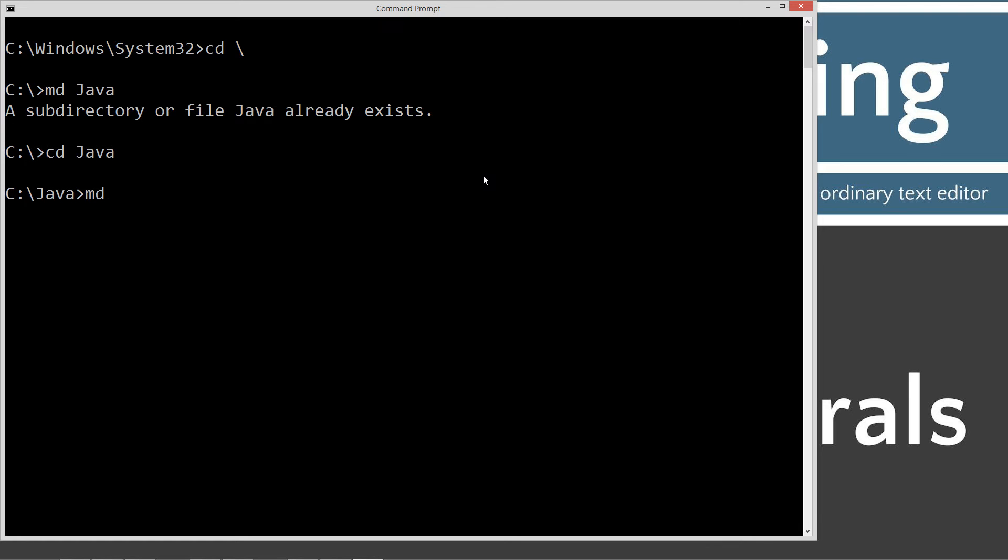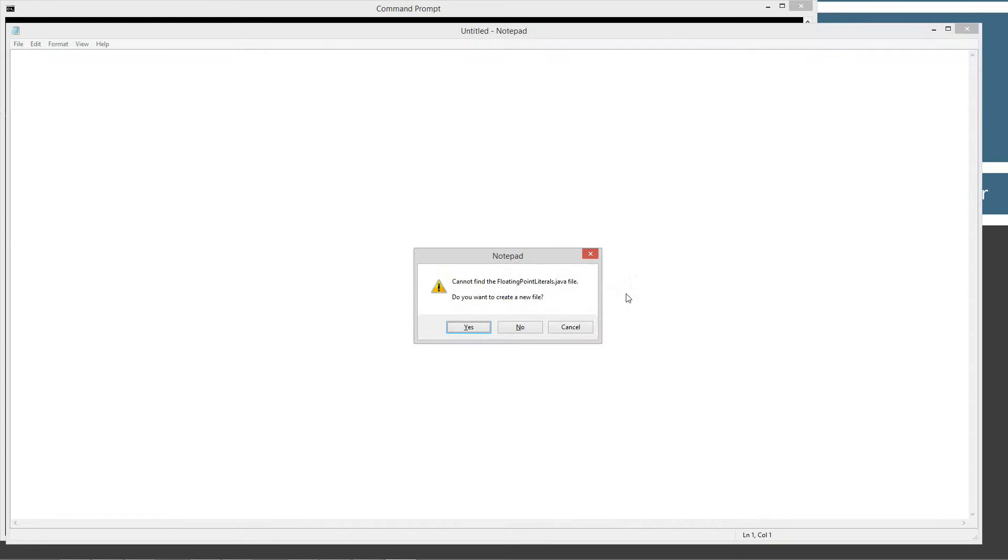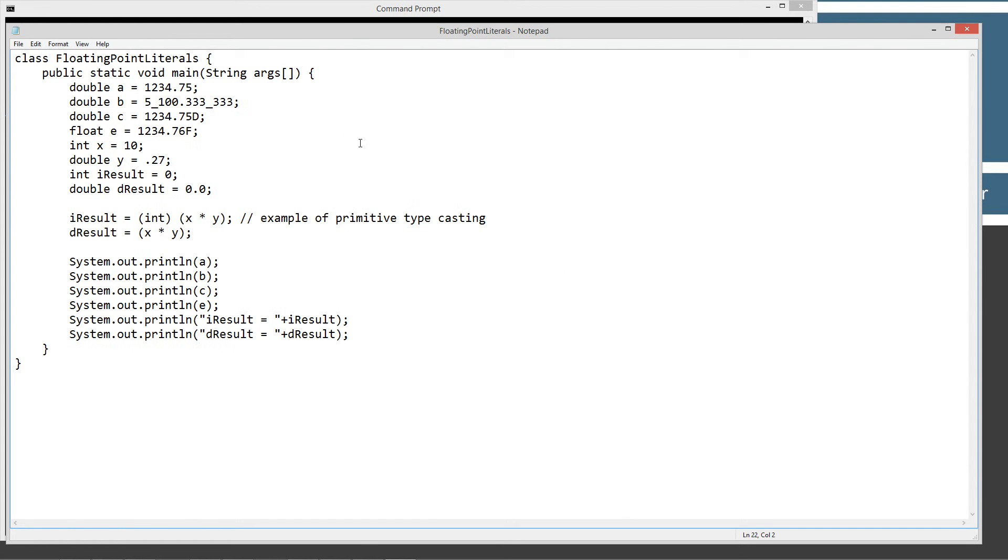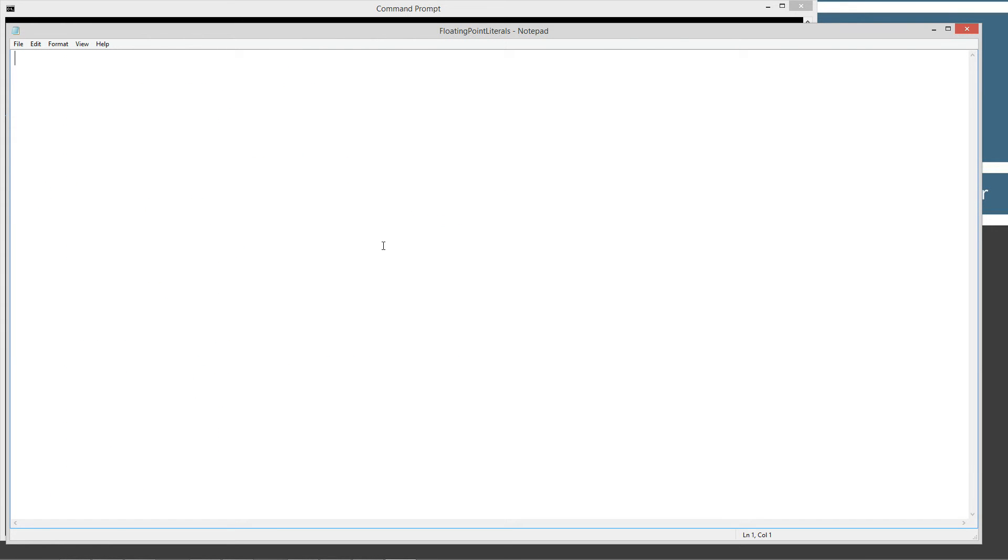We're going to make a directory and we're going to call this floating point literals. That's a long one. CD F, and then I'll hit tab on the keyboard to fill all that in. And we'll type in notepad floating point literals.java. Floating point literals.java is going to be our source code file. Name always must end in the .java extension. Let's go ahead and hit enter on that. Hit control V to paste or right click and select paste. Oops, don't want to do it twice though.